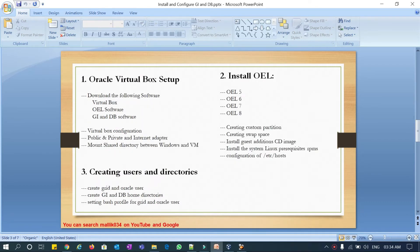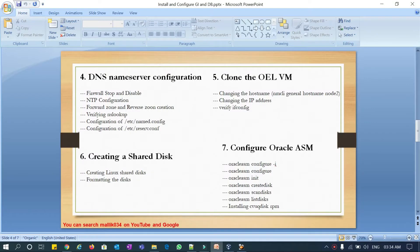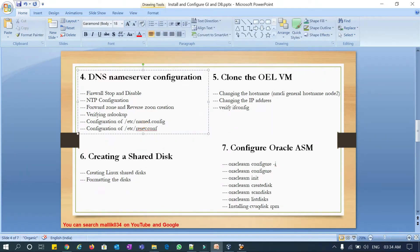In the DNS name server configuration, we will be checking the firewall enable or disable, NTP configuration, forward zone and reverse zone creation, and verifying the NS lookup. We'll also cover the named.conf configuration and resolv.conf configuration.